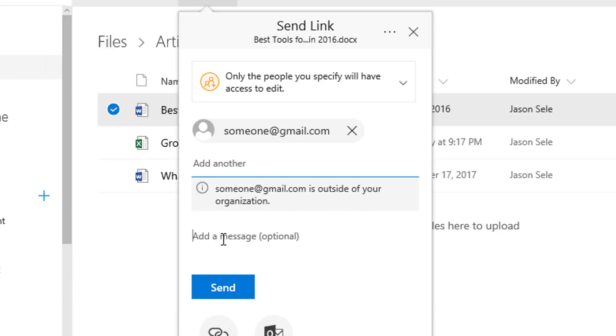You can add a message and hit send, and that person will receive an email with a link to the file that you just presented, and they'll be able to access it directly.